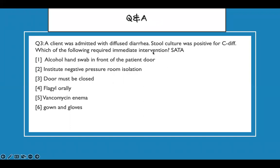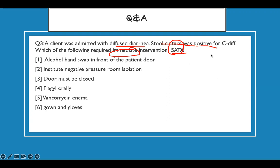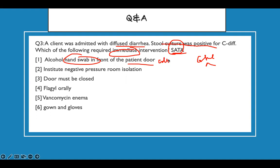One more: a client was admitted with profuse diarrhea, having many bowel movements, and stool culture was positive for C. diff. Which of the following require immediate intervention? Going through the process: this is C. diff with diarrhea — what do I do? The most important thing about C. diff is that it's contact precaution. Institute contact precaution and the rest is story. Alcohol hand sanitizer in front of the door — no, for C. diff they must wash their hands, not use alcohol.